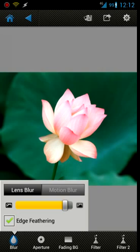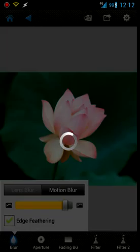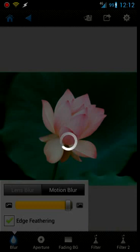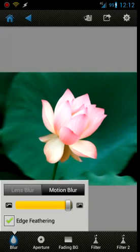Or you can do the motion blur, which gives it an effect like you're moving - the background is moving. I'll just stick with the lens blur for now.